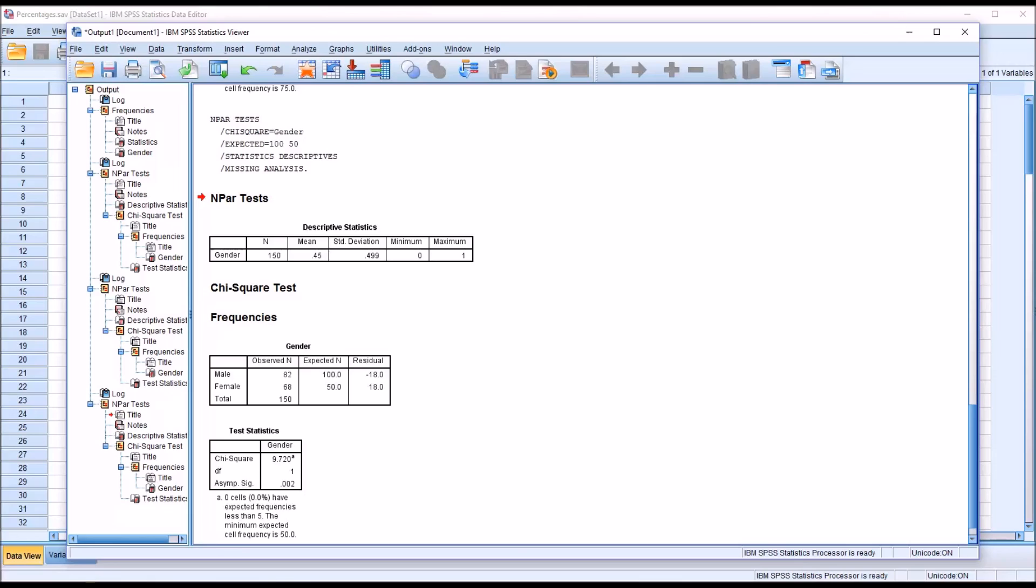I hope you found this video on analyzing differences of percentages in SPSS to be helpful. As always, if you have any questions or concerns, feel free to contact me. I'll be happy to assist you.